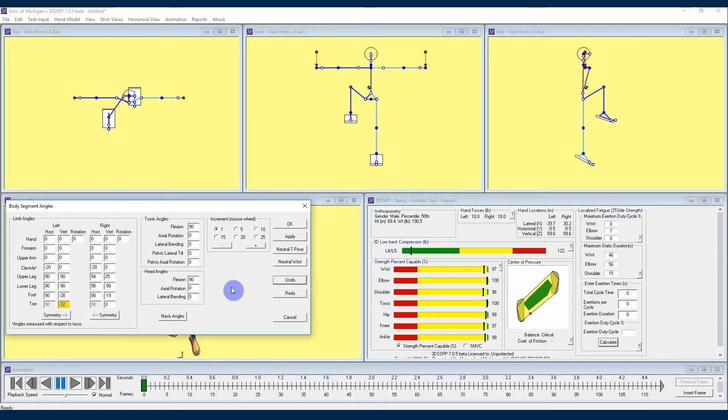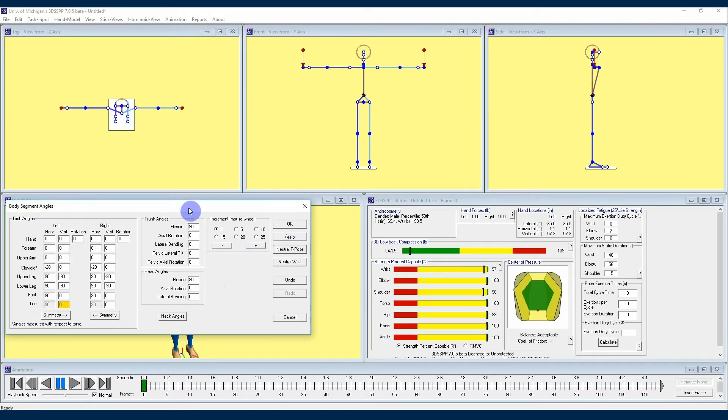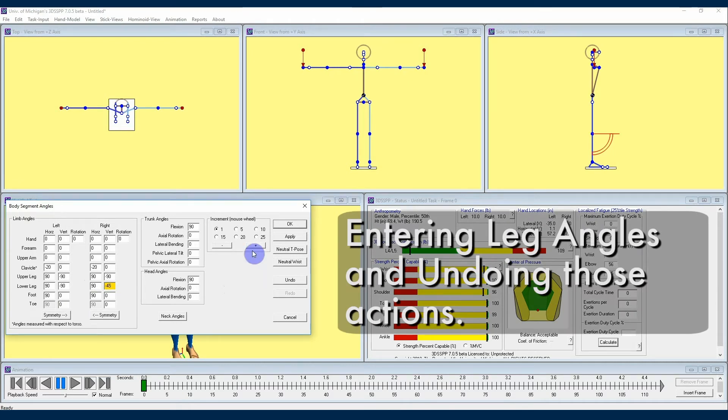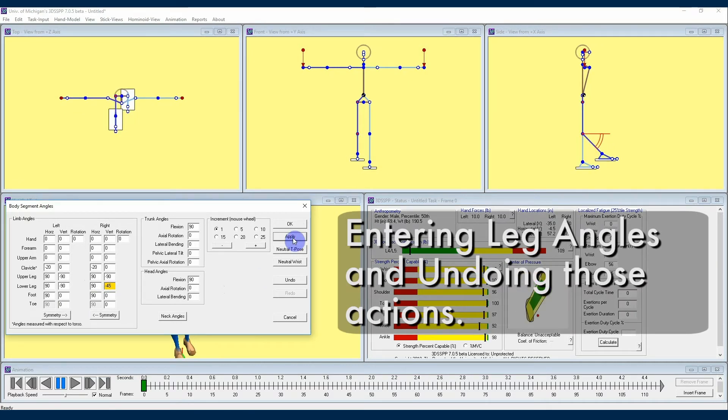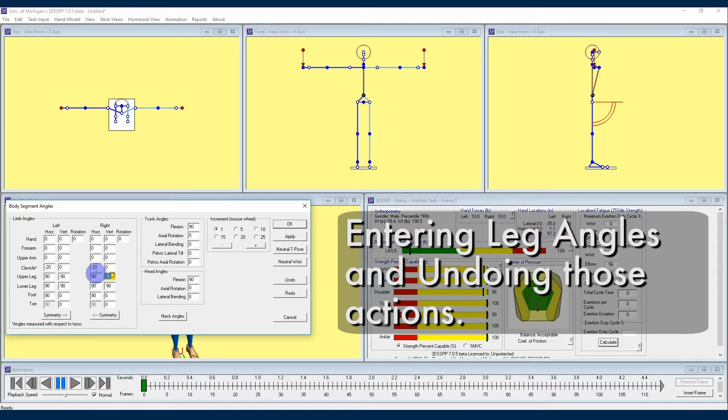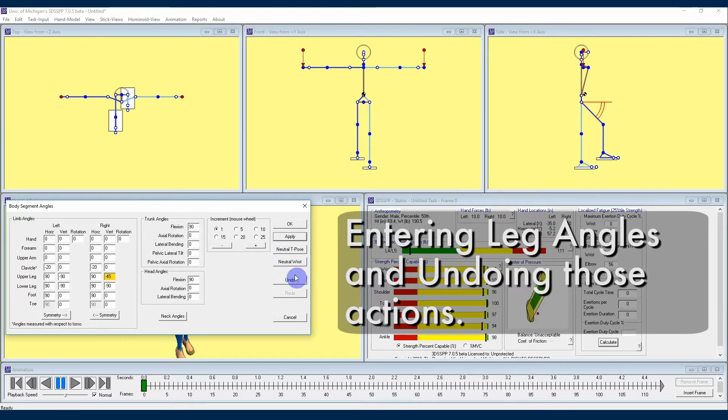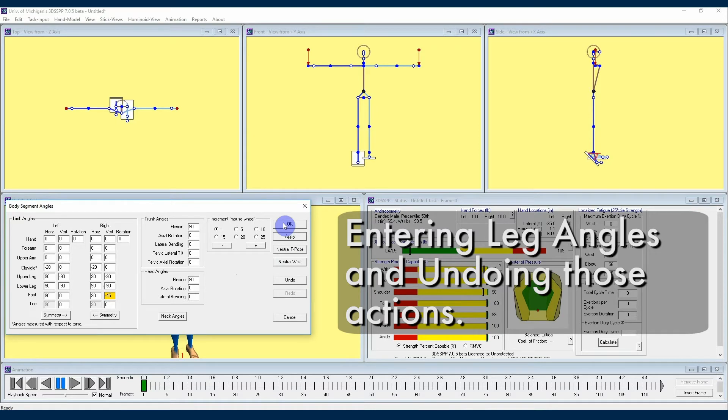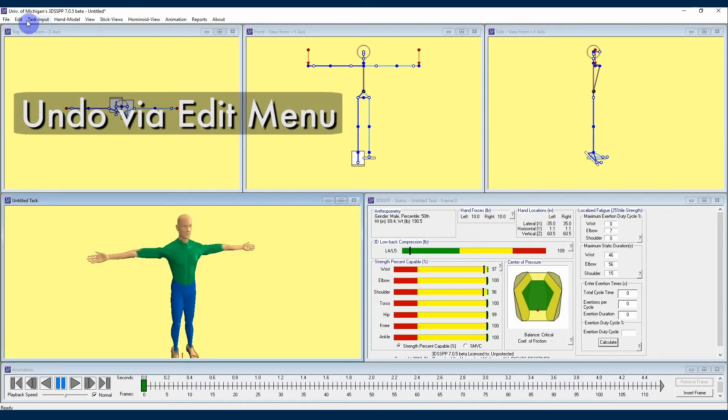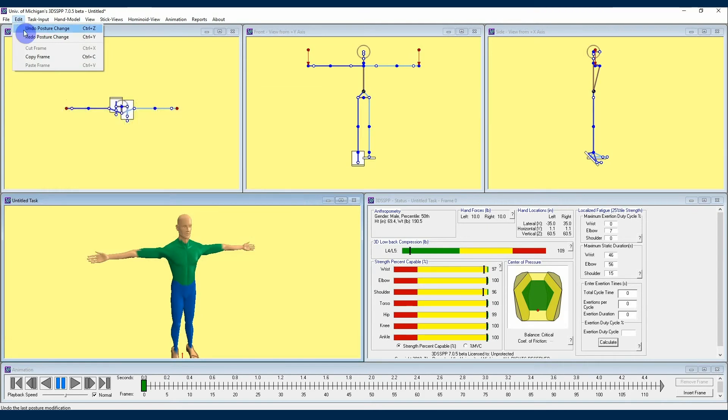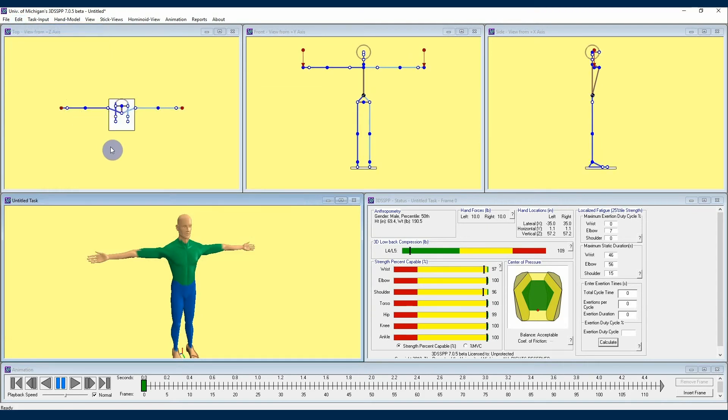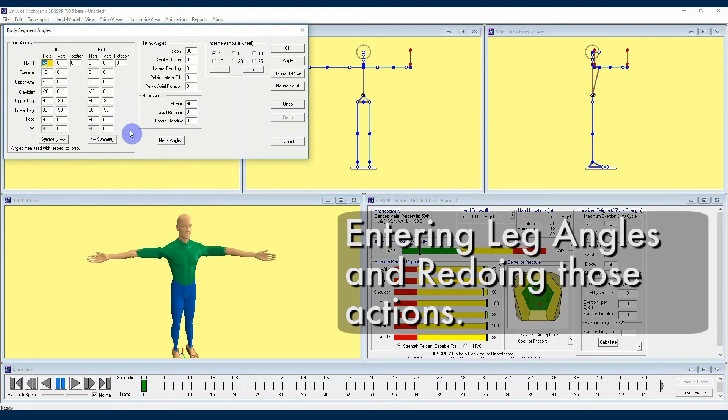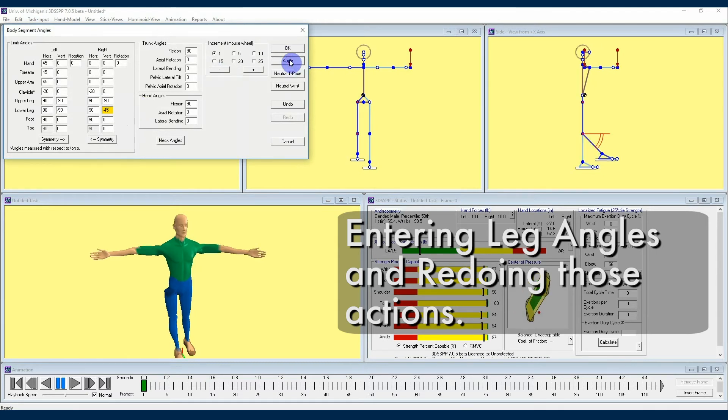The last thing I want to remind you about is the undo button in this menu and in the edit menu. These buttons are helpful if you want to revert back to the avatar's previous posture after viewing a change. This feature is frequently used when entering posture angles. In addition, you'll see a redo button, which works much the same as the undo button, except that it will reapply any changes that you have recently undone.